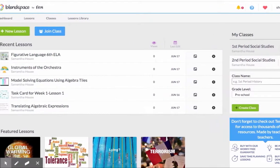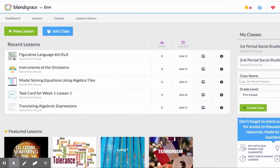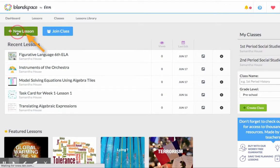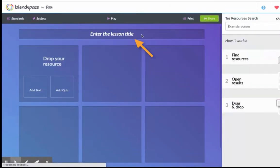To create a new lesson, click new lesson. Enter the title here.